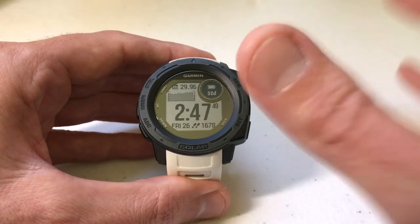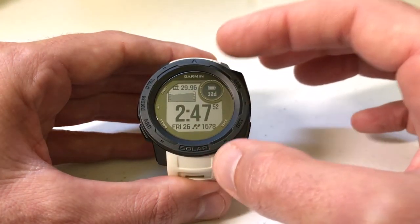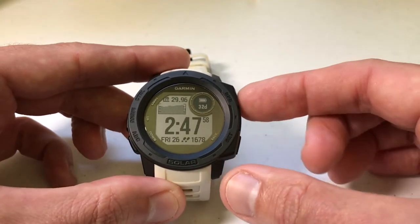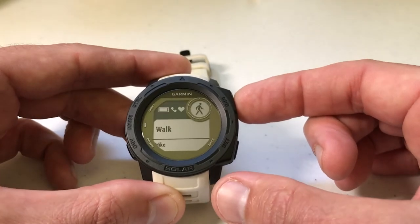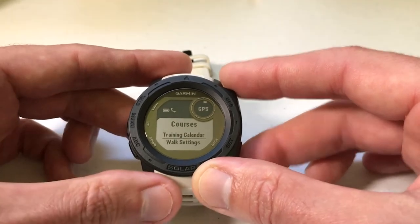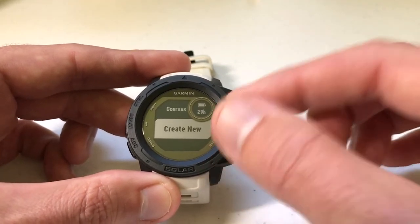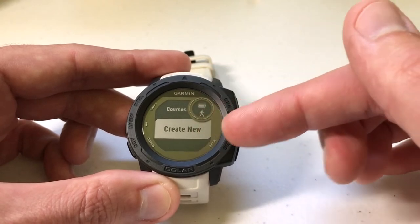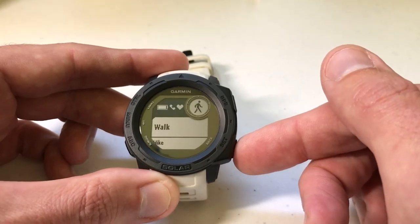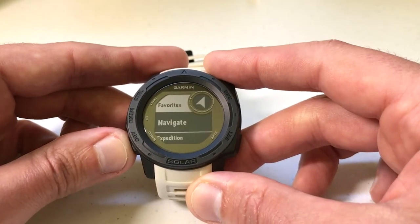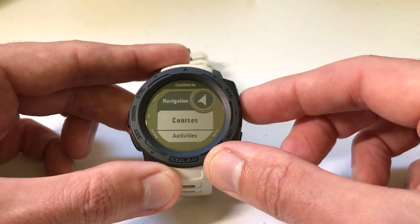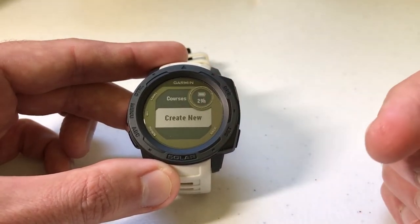First, let's go to our courses on the watch — I'll show you there aren't any yet. There are a couple of different ways to get there. The easiest way is to press the GPS button to go to an activity — choose any activity, I'll choose Walk — then press the menu button and the first option should be Courses. If I choose Courses you'll see there are none. You can also go to Navigate at the bottom of the activity screen; Courses should be your first option there too — again, no courses listed.